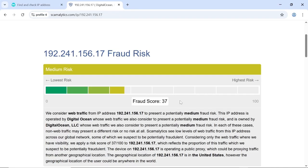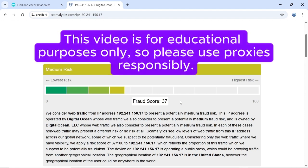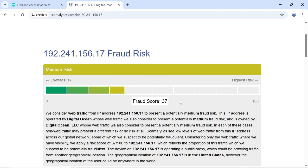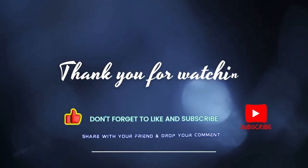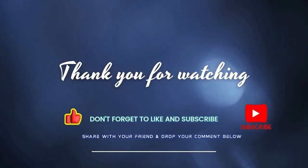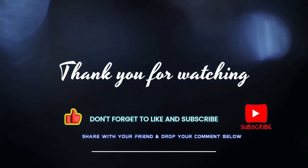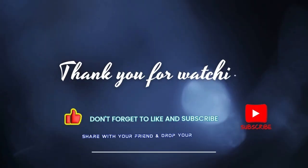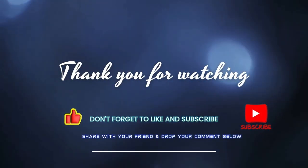This video is for educational purpose only. Please use proxies responsibly. Thanks for watching. Don't forget to like and subscribe to my channel, and see you in another video.